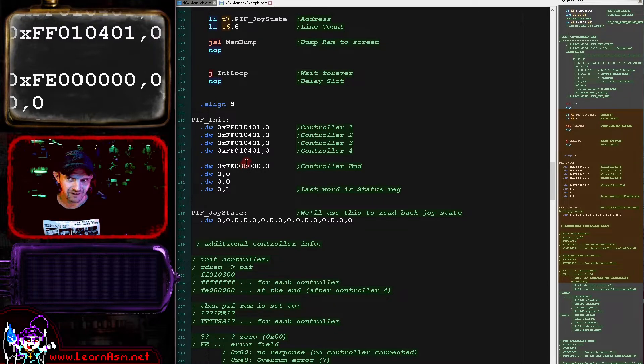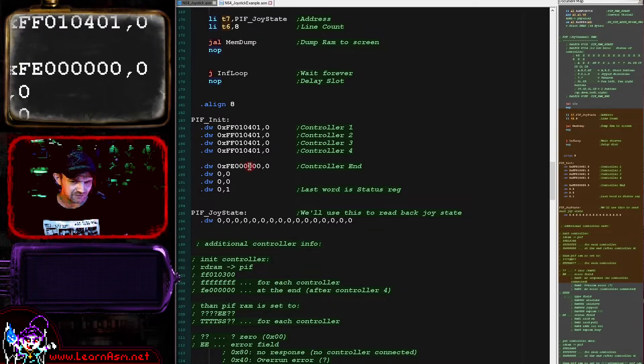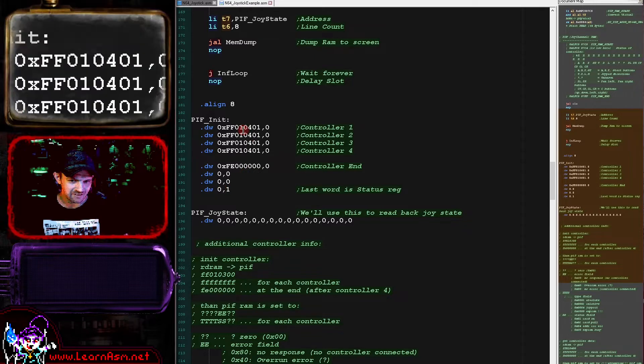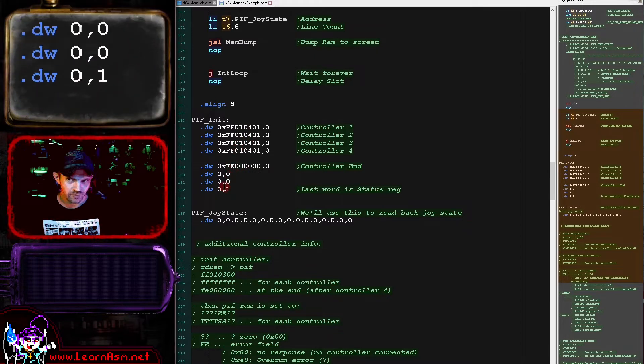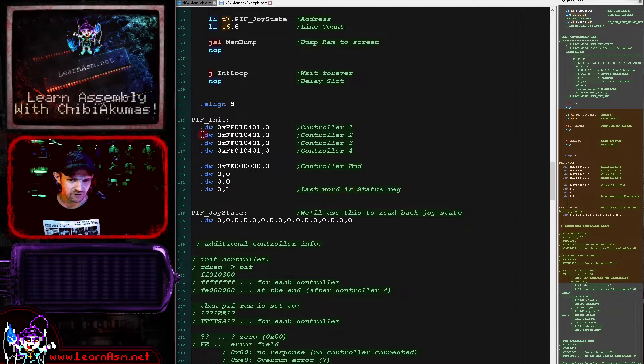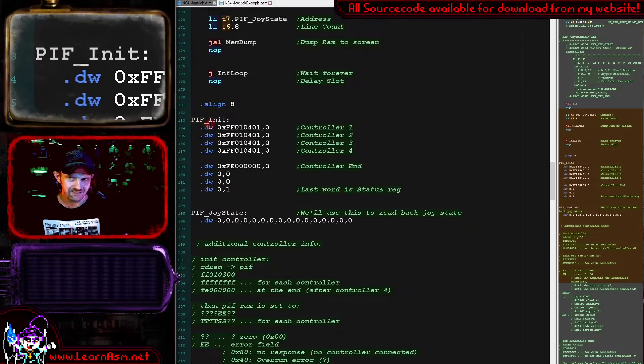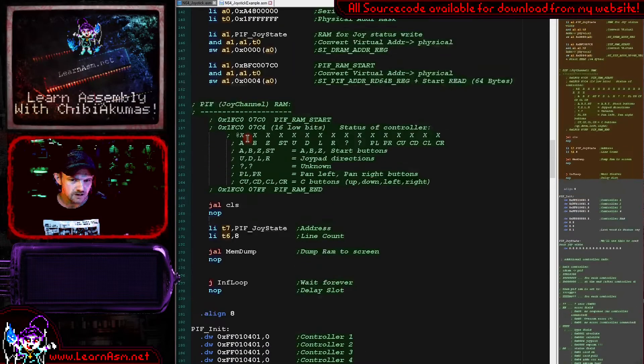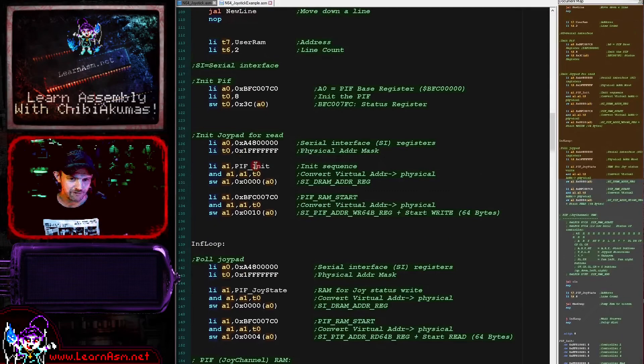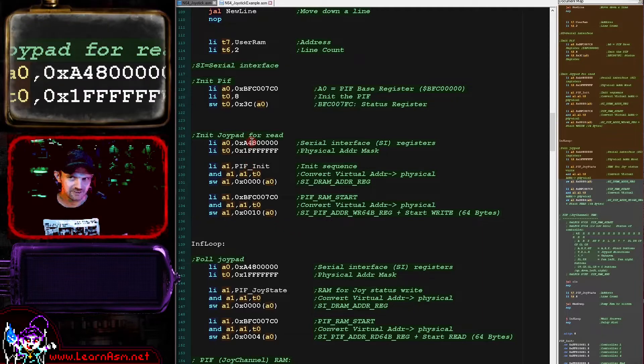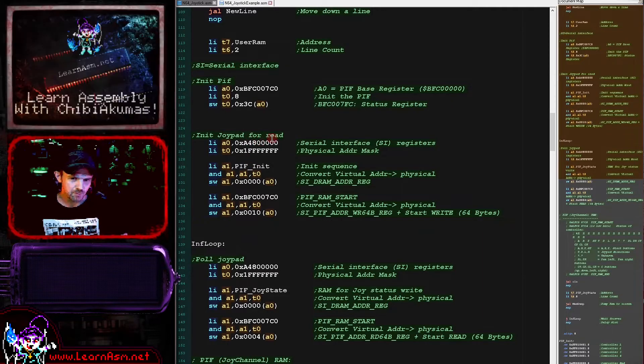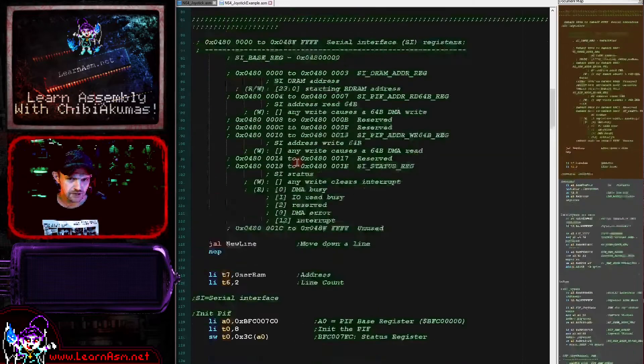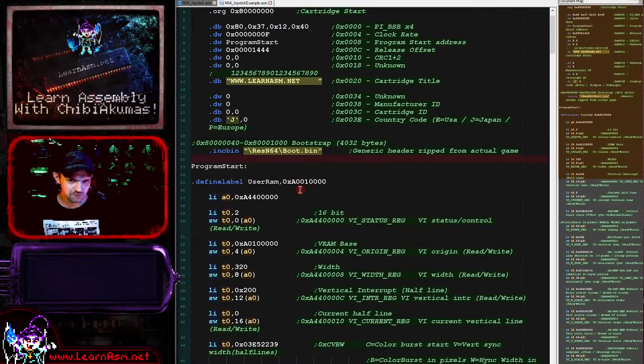We've got this PIF init here, and we're going to send these two bytes to each of the controllers to initialize them. So there's four pairs of words here for the four controllers. We then have an end command FE and then six zeros here followed by a zero word after that. The last word in these bytes here is just the value one here, and that is the value that is going to be written to the status register. We've aligned this to an 8-byte boundary.